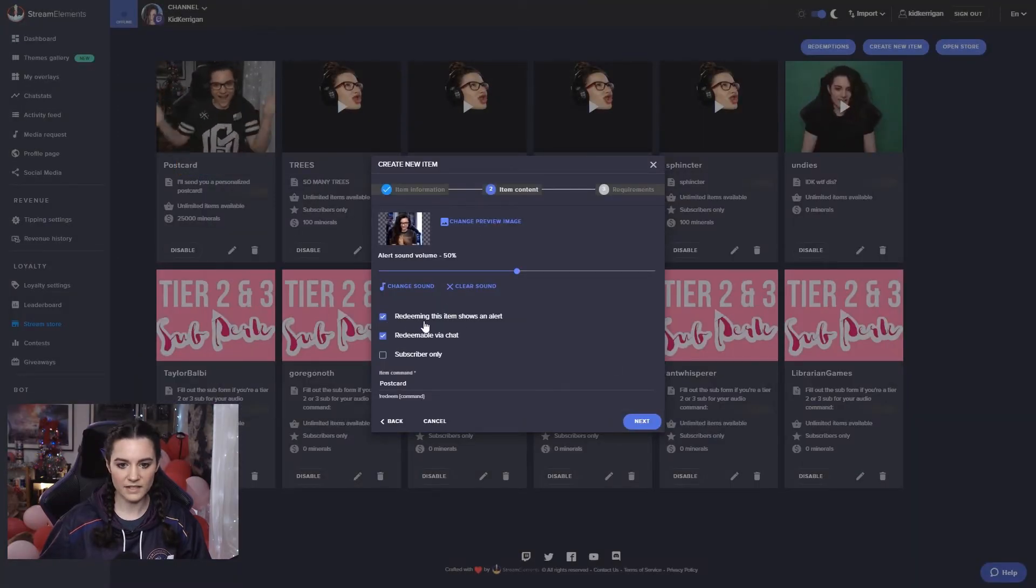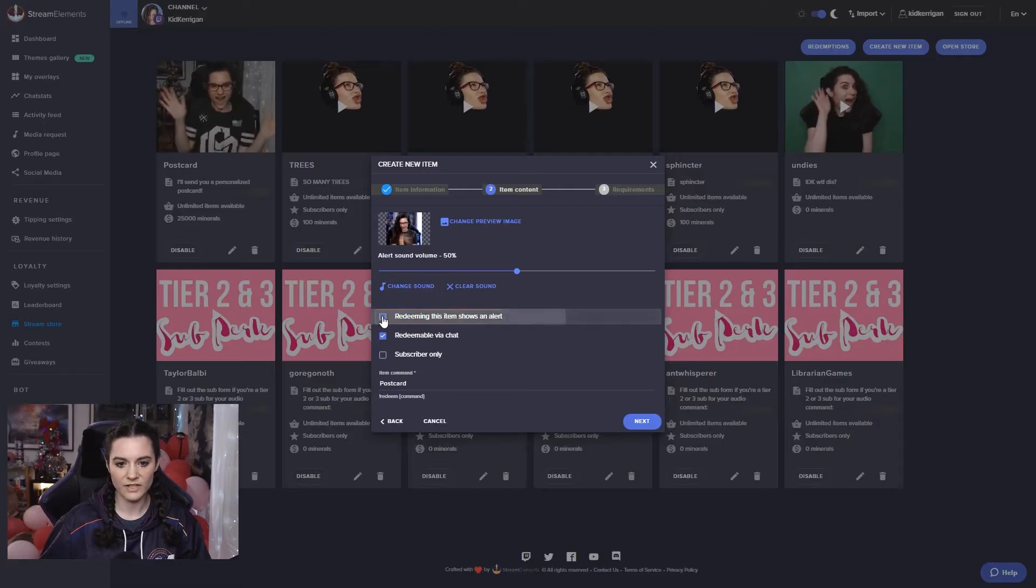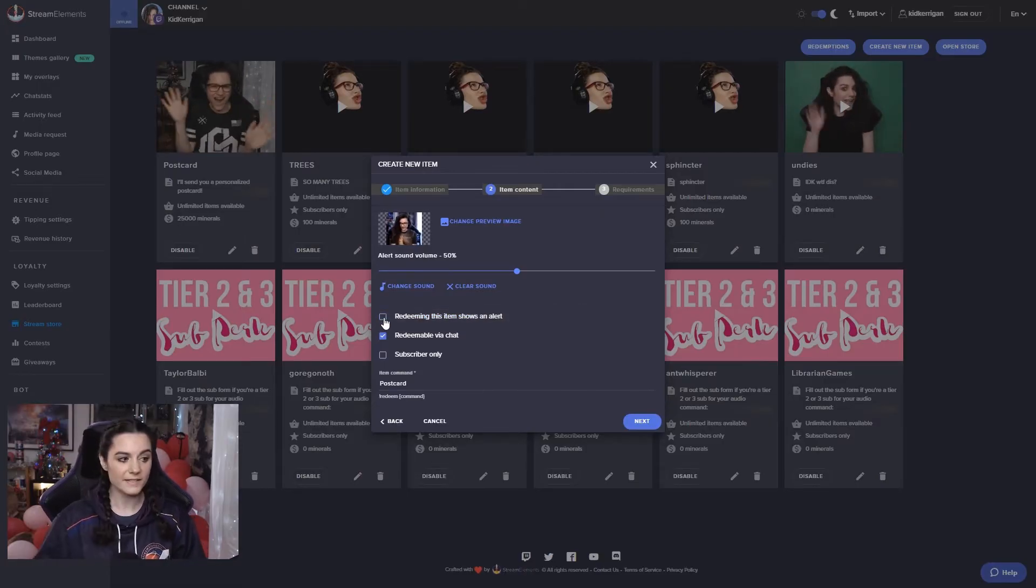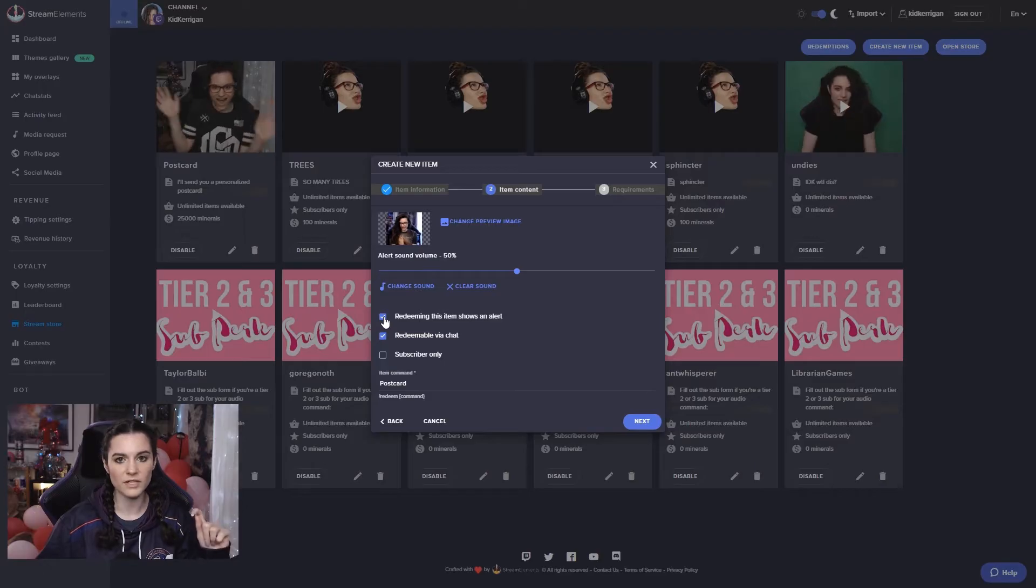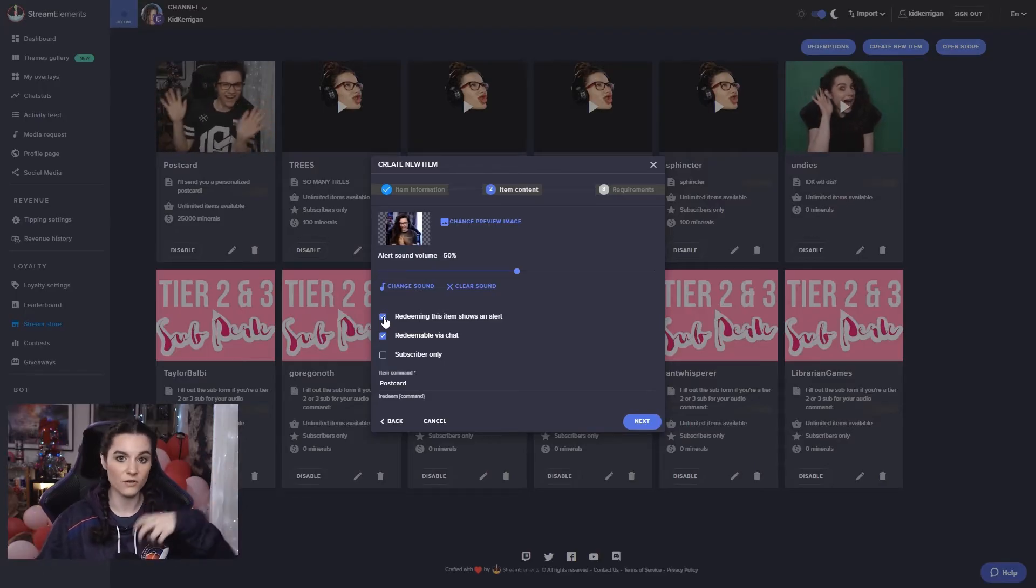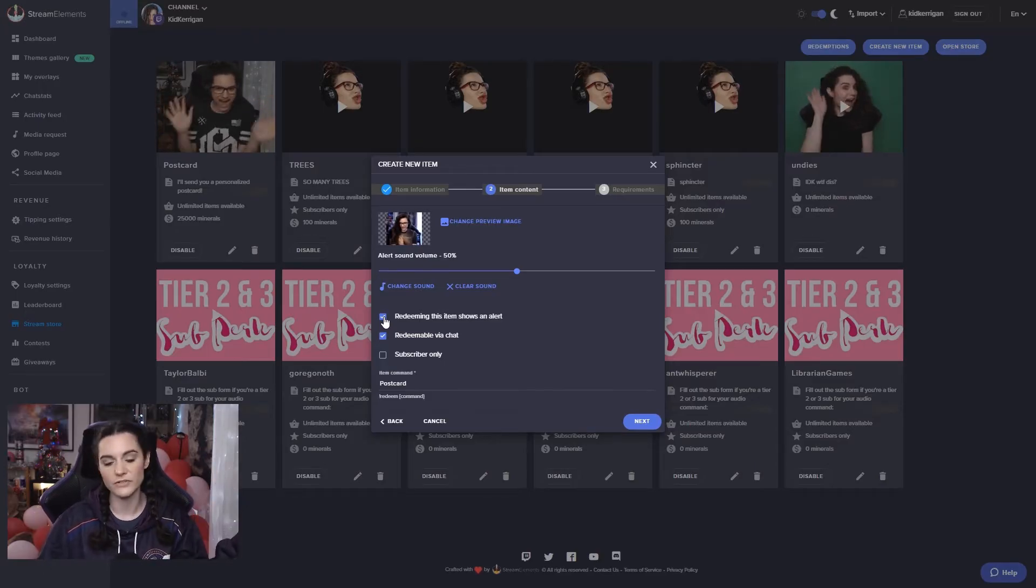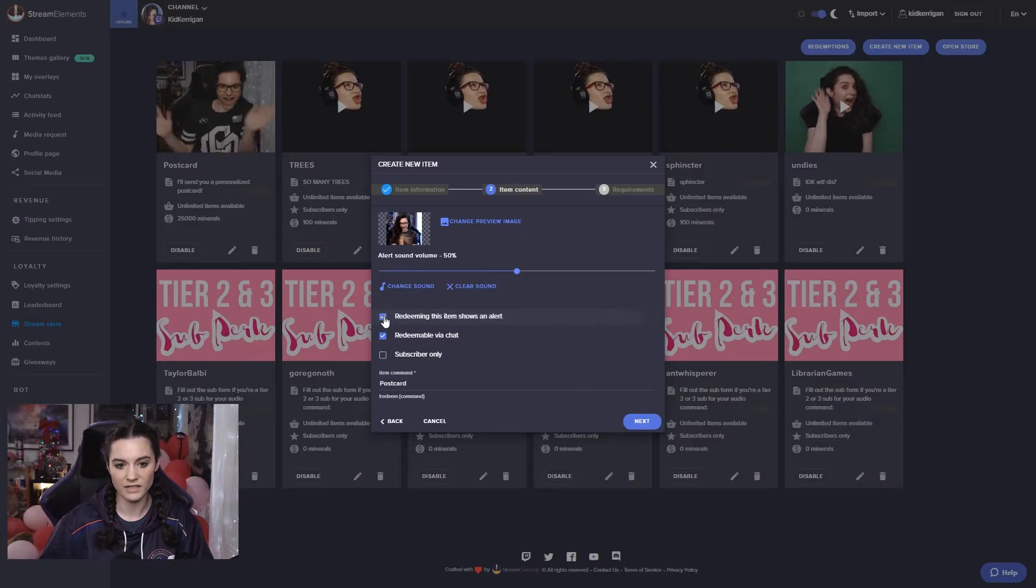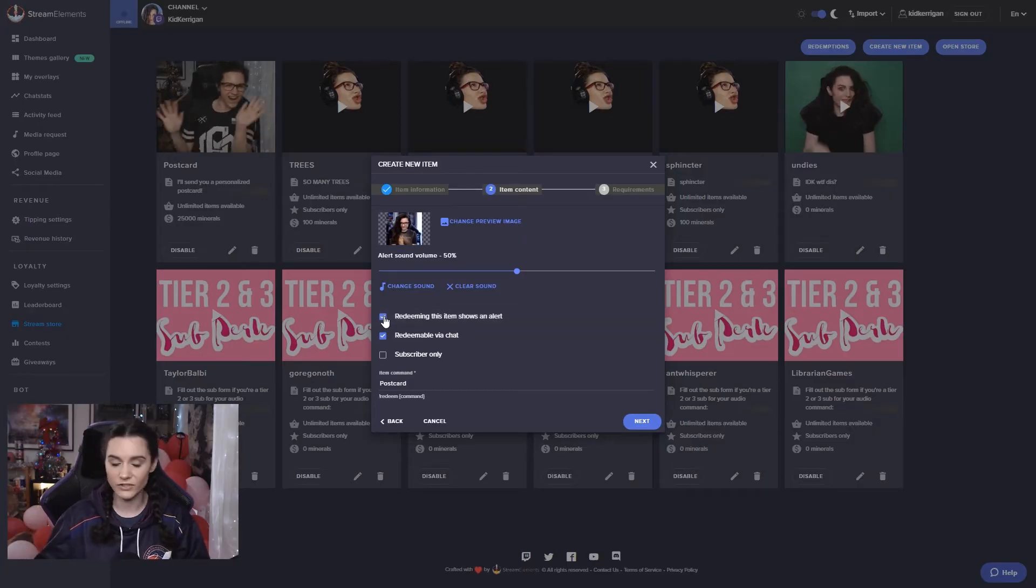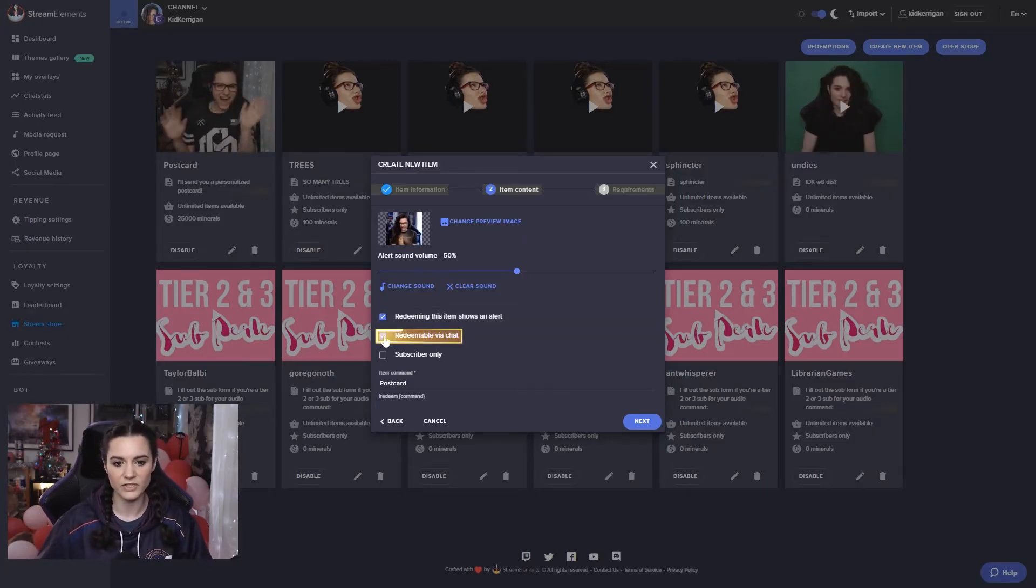And then redeeming this item shows as an alert. I believe this is a new option actually. Super handy because if you want to be able to catalog certain things but not have them pop up on stream, then you can uncheck that. Check it if you would like them to show as an alert using that widget.